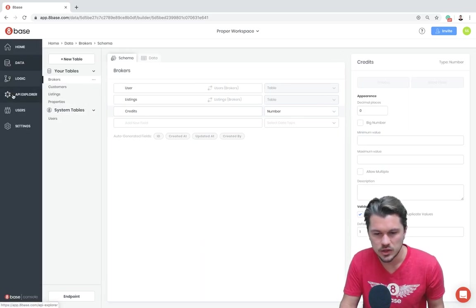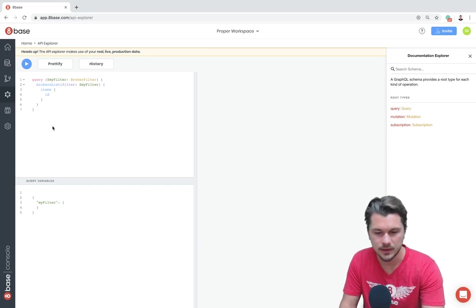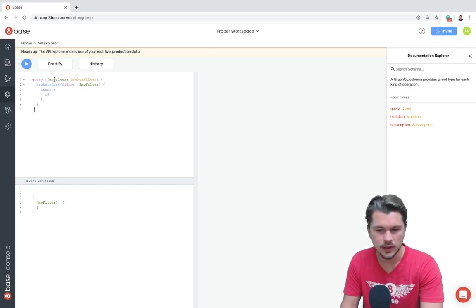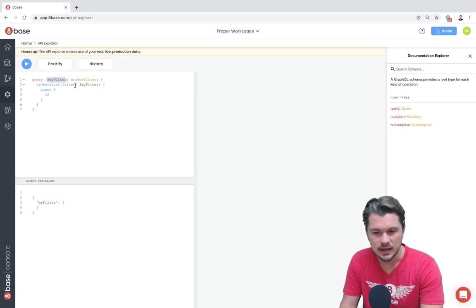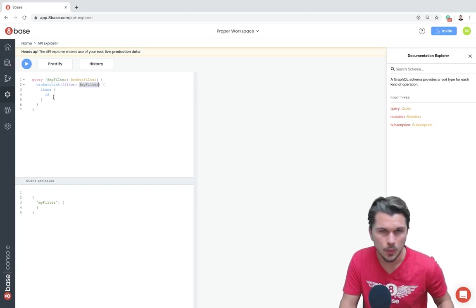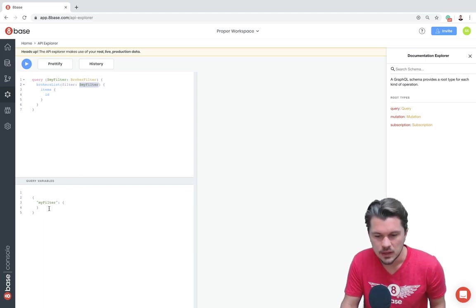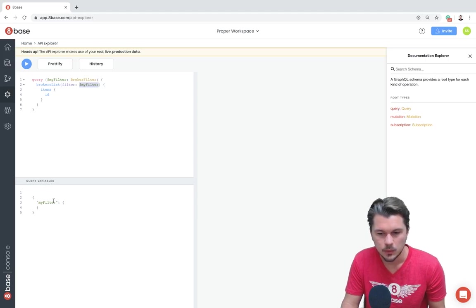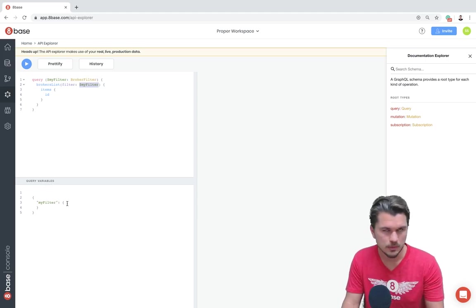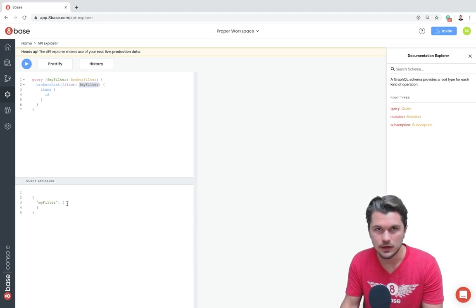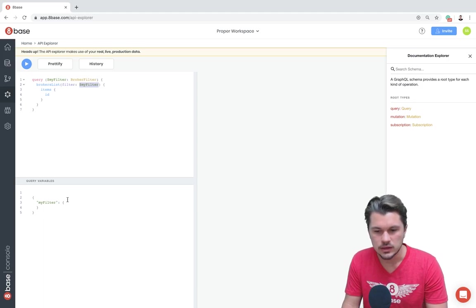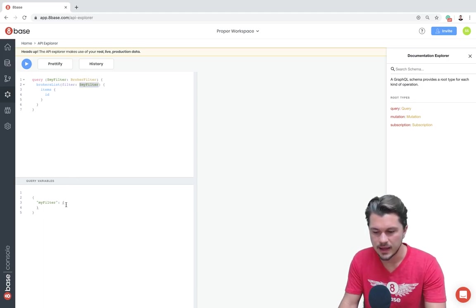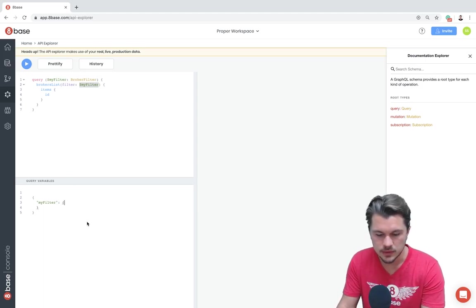So I'm going to jump over to the API Explorer now where I've already populated with just a template. First off, we have a query and that query is taking a filter as an argument. Then inside it, we pass that argument as the filter on the brokers list query and then all we care about right now is returning an ID. So right down here, we're able to look at this query variable, which is going to be the filter that we are defining. This will make sense why we're doing it as a query at the end of the video, so just bear with me for now. But what's cool is just like we could filter any query right here, we can start creating that inside the query variable view down at the bottom.